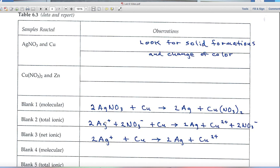Silver is 1+, so we get two Ag⁺ ions; nitrate is 1−, so we get two NO₃⁻ ions. Copper is by itself with no charge. On the right, silver as a free element has no charge; copper is 2+, balanced by two nitrate ions. That gives us the total ionic equation. The third step is to write the net ionic equation.